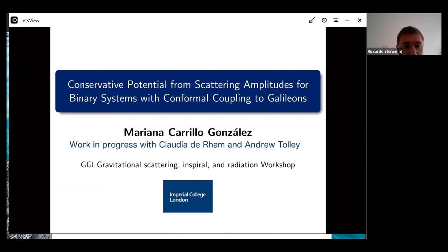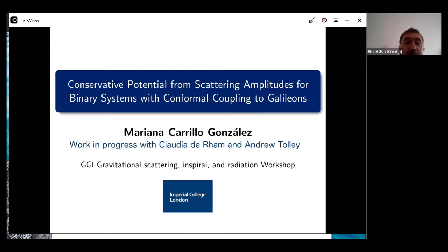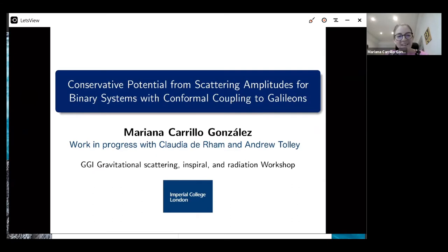It's five past, and the number of participants has leveled up, so I think we can start. Mariana, who is a postdoc at Imperial, will tell us everything about how to recover a conservative potential from scattering amplitudes when a galileon is involved in the process. I'll give you a warning at 45 minutes and then at 50 you are supposed to wrap up and leave the floor to discussion.